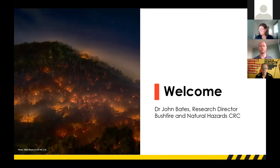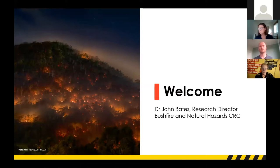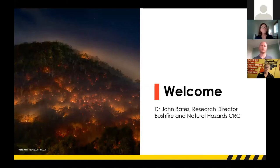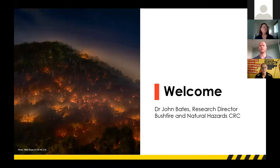We have three speakers this morning to launch the Prescribed Burning Atlas. They will describe what the Atlas is, how you can use it, and run through a detailed tour so you can go away and learn to use it yourself. At the end of the session we will have time for questions using the Q&A function on the toolbar. If you'd like to share your thoughts on social media, please use the hashtag PB Atlas.